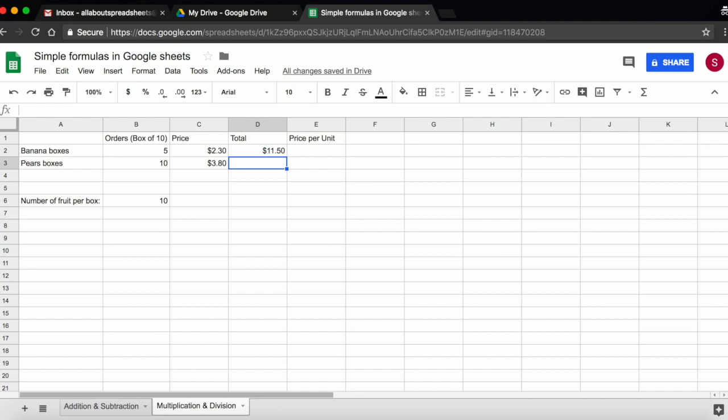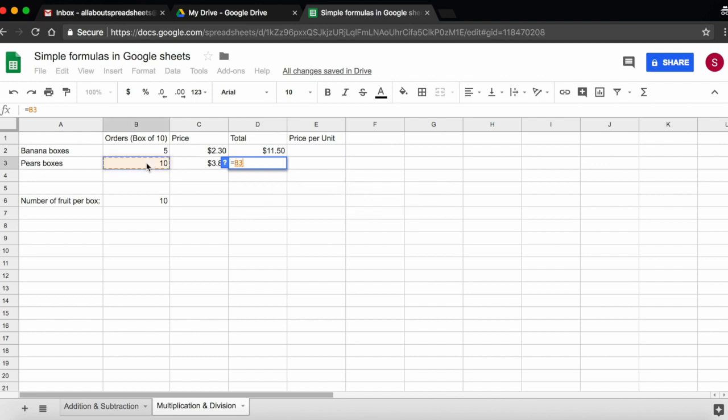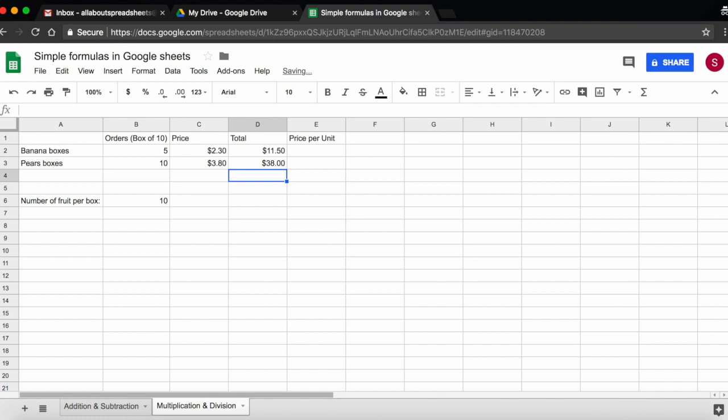I want to know the same for pears, so I could drag the formula, but just let's enter it. I start the formula with equals, I click on the number of boxes, which is B3, I enter the multiplication symbol, and I click on the price per box. And 10 boxes of pears will cost me $3800.